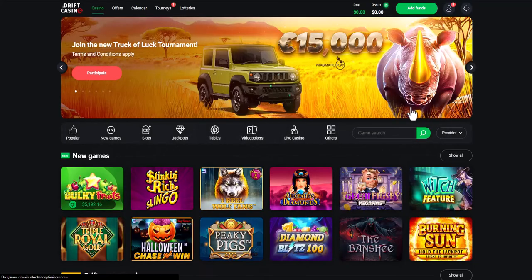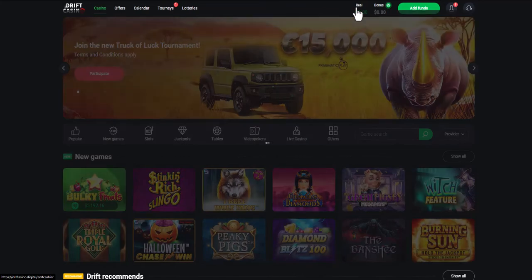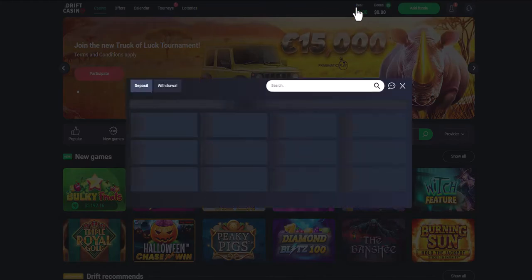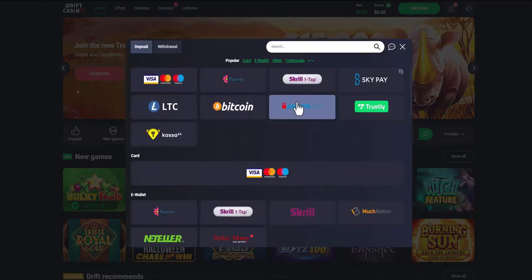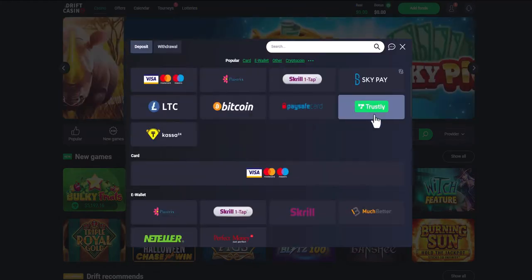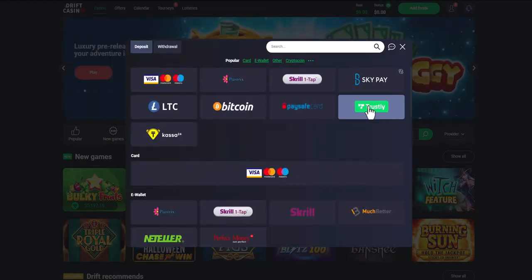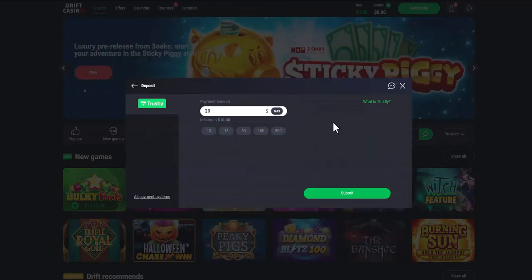Now we navigate to the deposits section in the online casino, find the list of payment methods, and choose Trustly. The minimum amount for a deposit in any casino is $10.